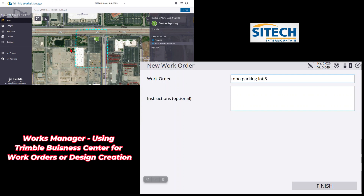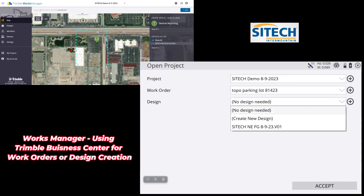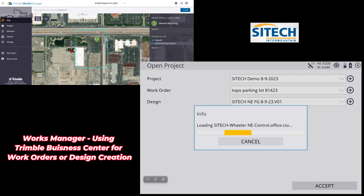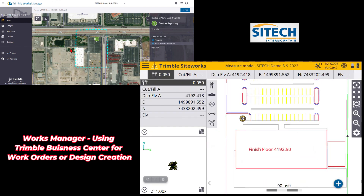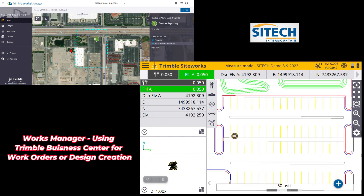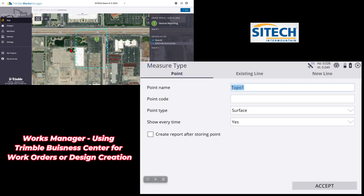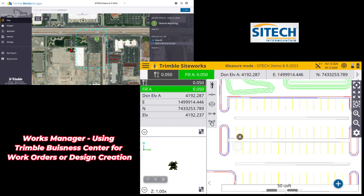We'll put the date 8/14/23. Once I've got that, I can turn my design back on if I want, just so I see it in the background. Let's say we need to take a couple shots in the parking lot. I'll go to my measure type, call it 'existing,' change it from a surface to a feature, and leave it to no so I can just take some shots through this parking lot as single points.